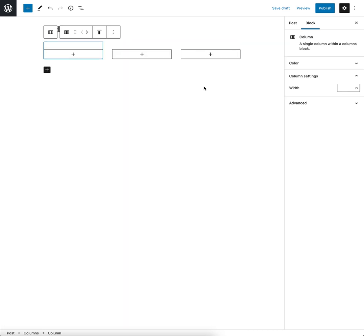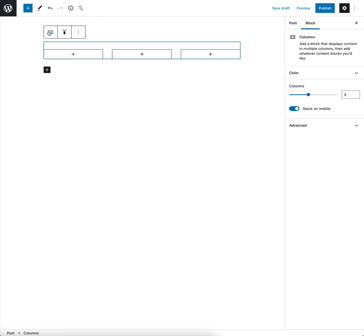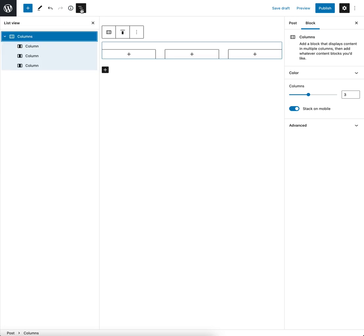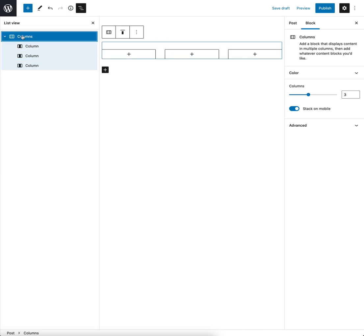There's our three columns and what we want to do is make sure we've selected the parent block. So we can either click here to select the column parent block or we can go to list view here and there's our three columns and the parent column block here.